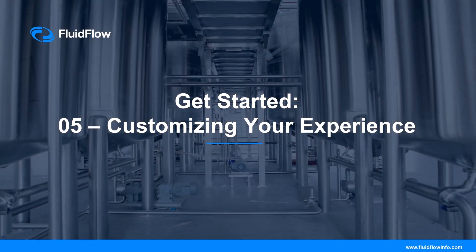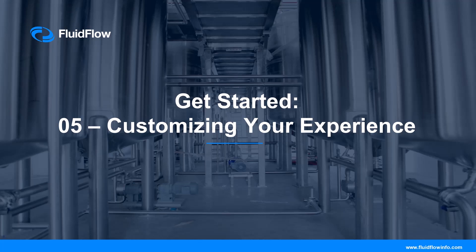In our next video, we'll look at how you can customize your experience by exploring the use of environments and other options.